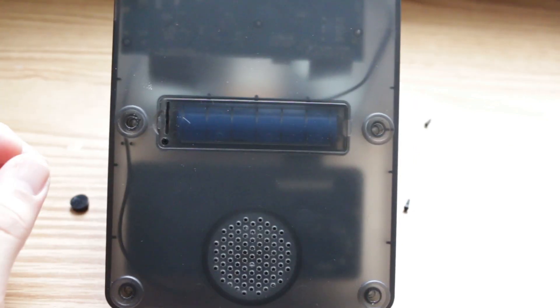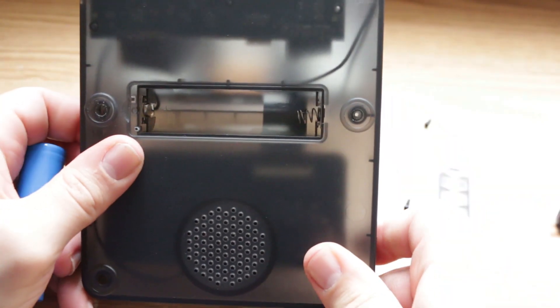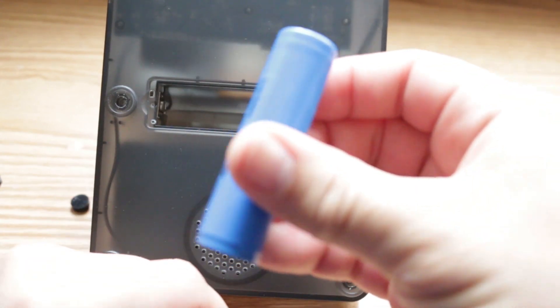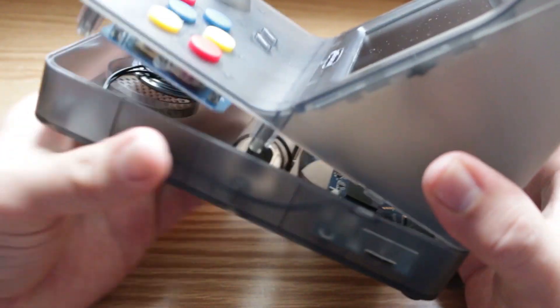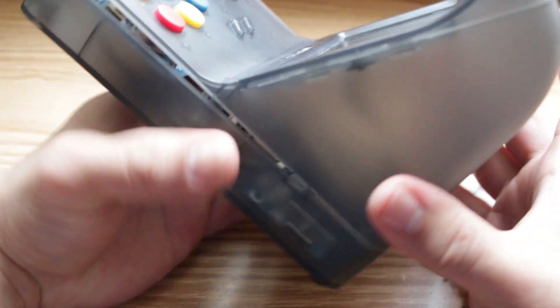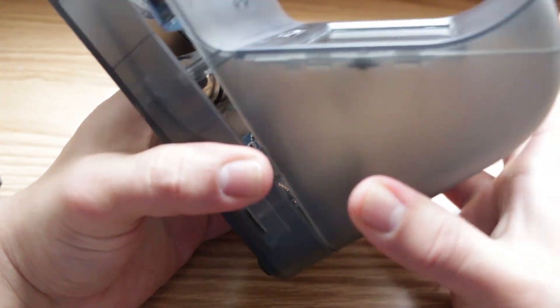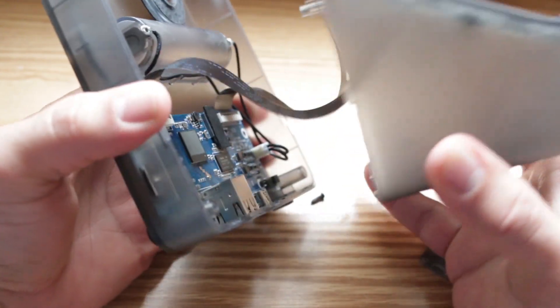Remove the small screw keeping the battery in place and then take out the battery.